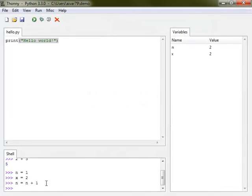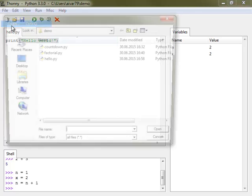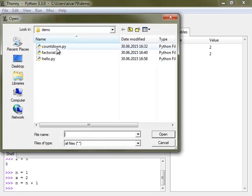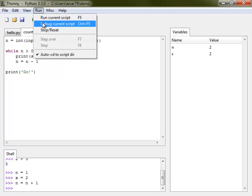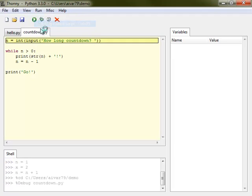Programming instructors usually agree that for teaching control flow, code animation can be a great help. Thonny makes code animation really easy and revealing. Let's see how I would explain assignment, while statement and expression evaluation. I run the program in debug mode and the first statement of the program gets focused.